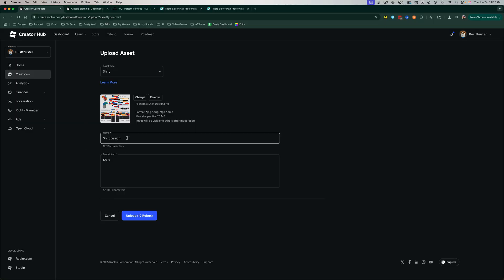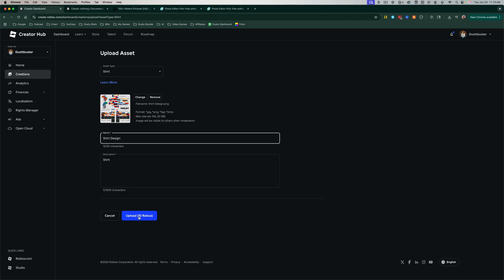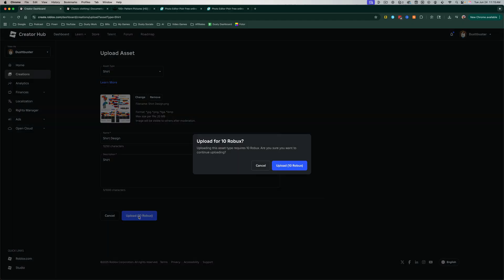Once I'm ready, you can give the shirt a name and description. And then in order to upload this, it will cost 10 Robux. So go ahead and go to Upload, like so. And then we'll go ahead and select Upload.